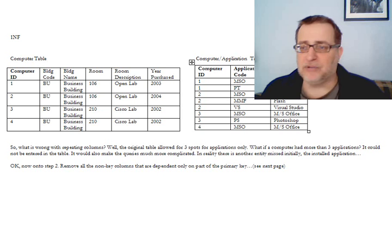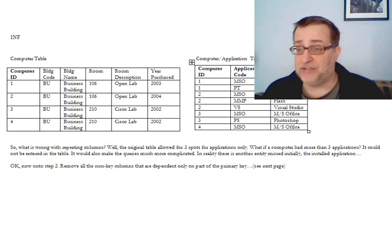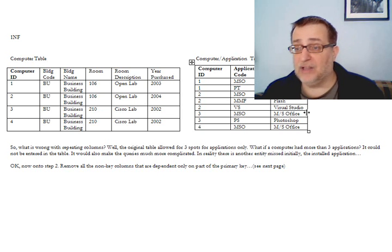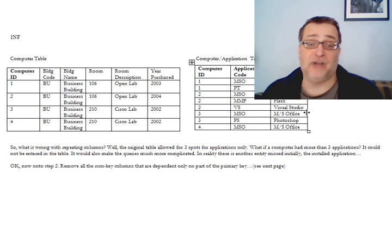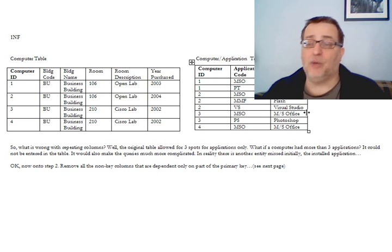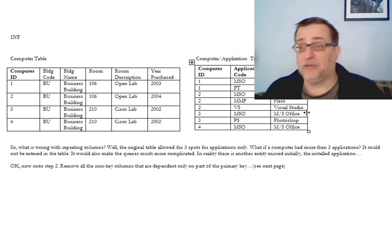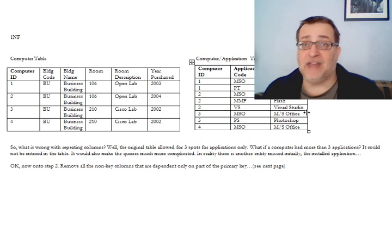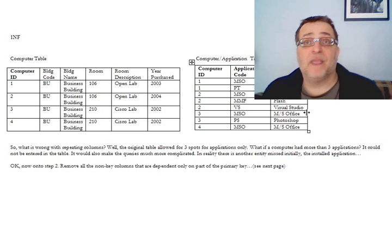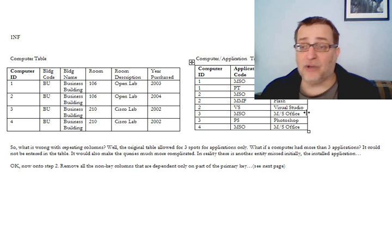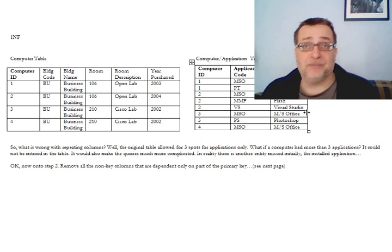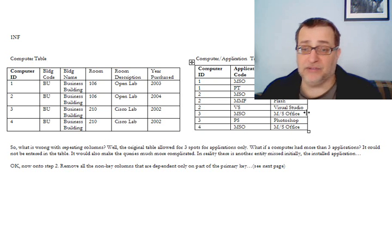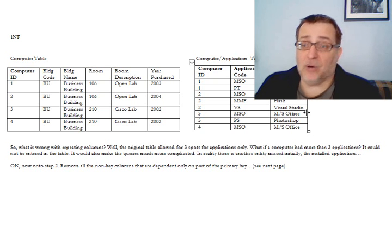It's a problem because of redundancy. We will have Microsoft Office in the database several times. That always would lead to the possibility of, for example, spelling it incorrectly in one case, or if we had to go back and change it. If we wanted the full word Microsoft instead of M slash F, we'd have to change it in many places. When you have to change something in many places, there's always a risk that you won't completely do it, and as a result, you'll have inconsistencies in the database.